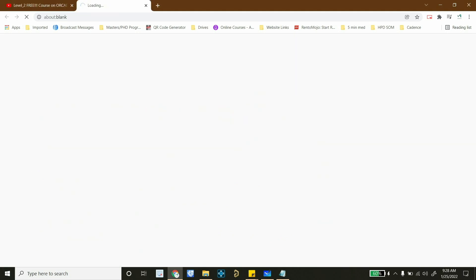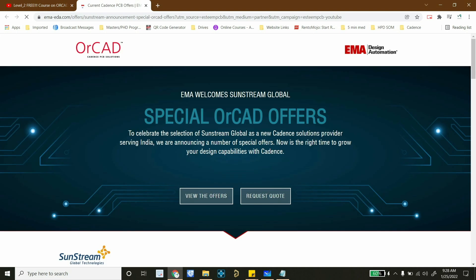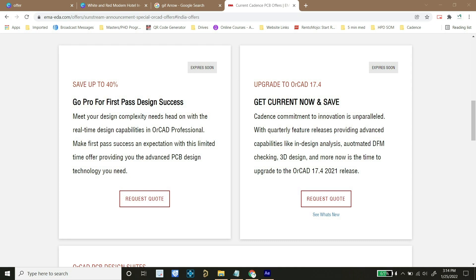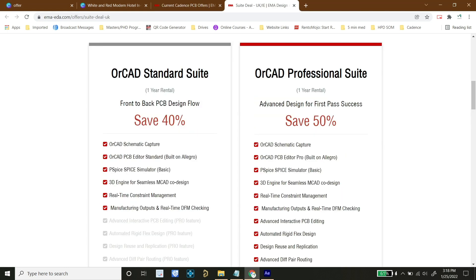I have a very important piece of information for people planning to get an ORCAD license. There are special ORCAD offers going on the EMA EDA website, and I will put a link in the description for our Indian, US, and UK community. If you are planning to purchase ORCAD standard suite or ORCAD professional suite, you can get up to 50% discount. Please go to the link and check out the offers.